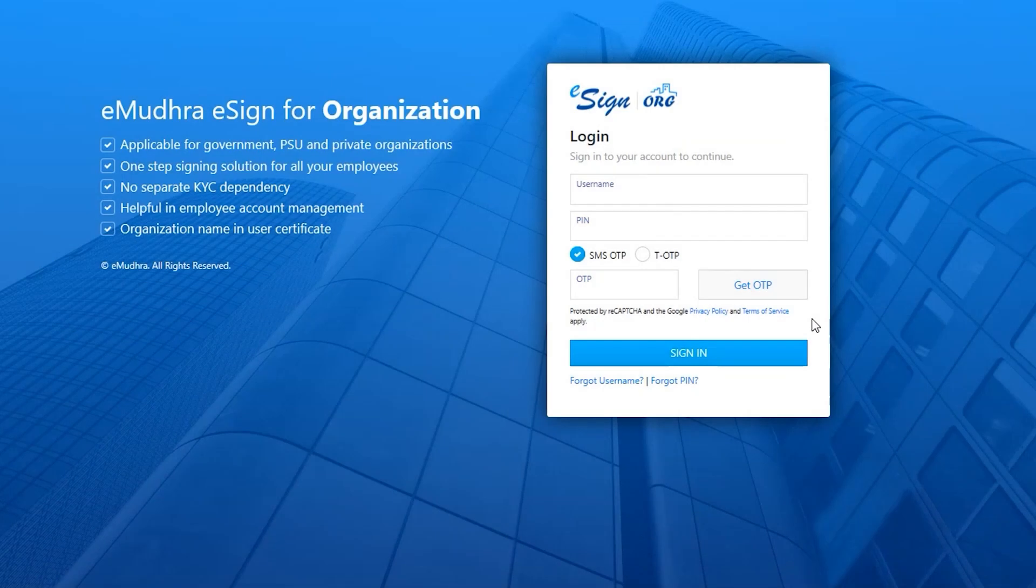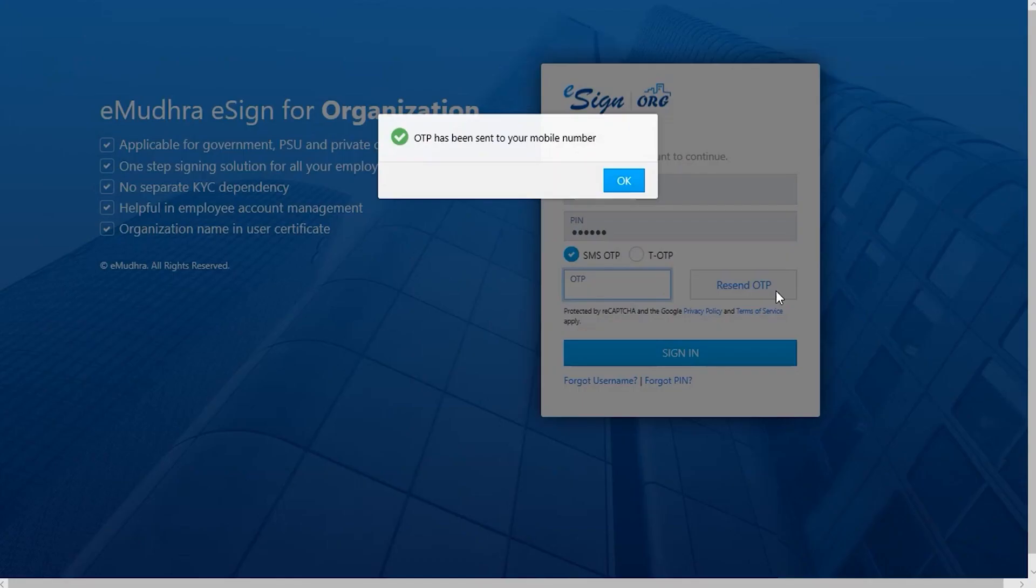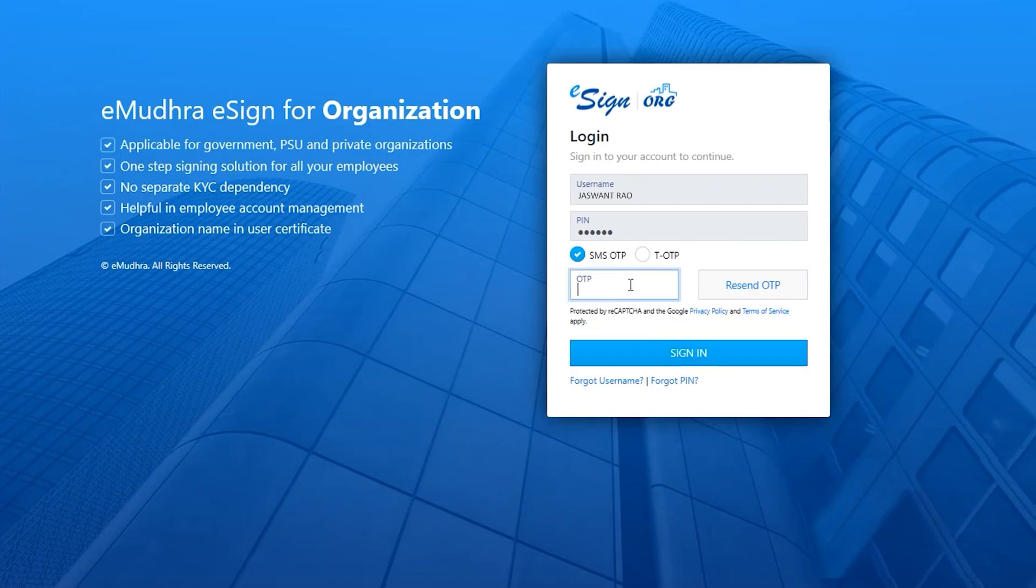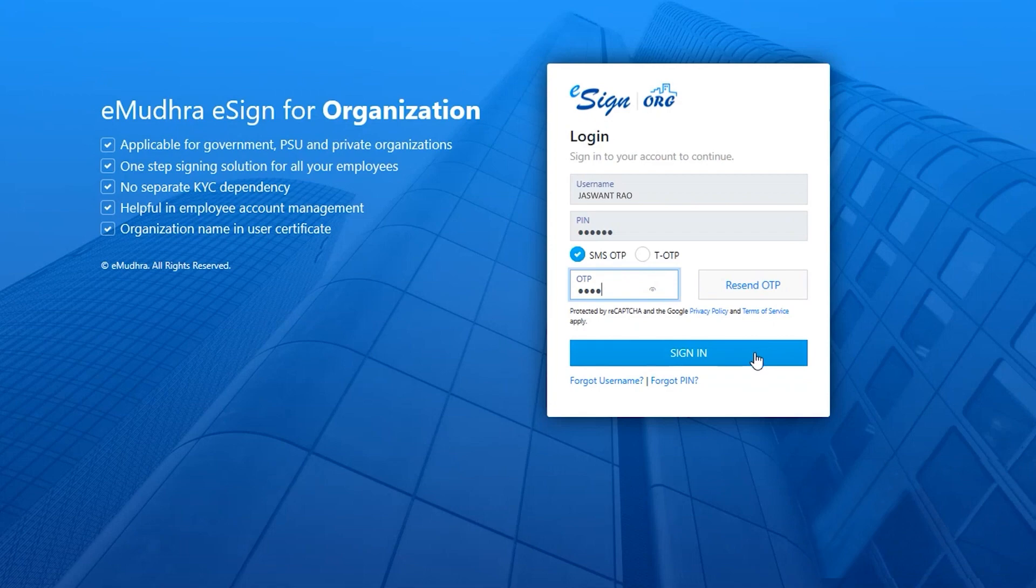Once a user clicks on the URL sent to them via email, they'll be redirected to the eSign login page where they need to enter the username and PIN. Click on Get OTP and enter the OTP received on the registered mobile number. Click on Login.